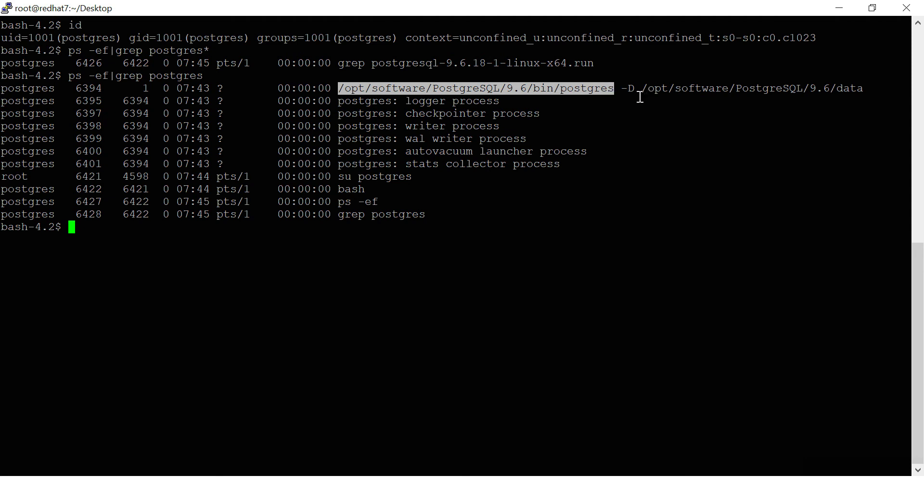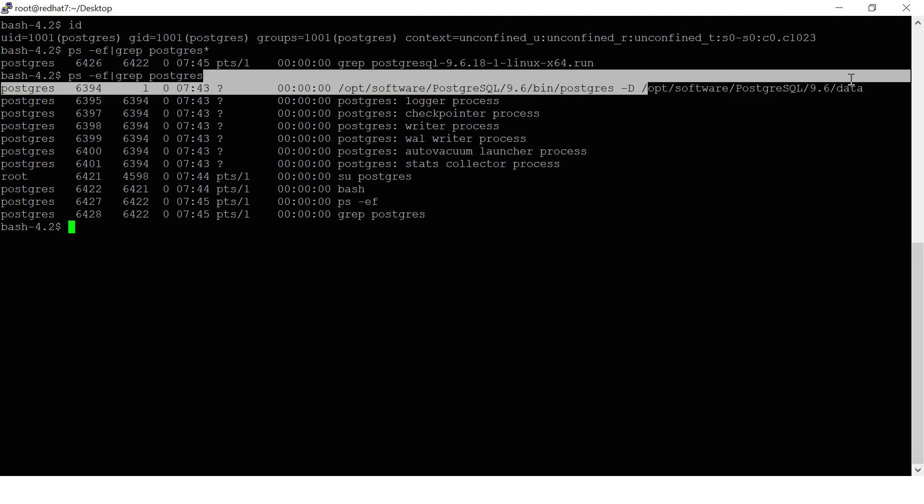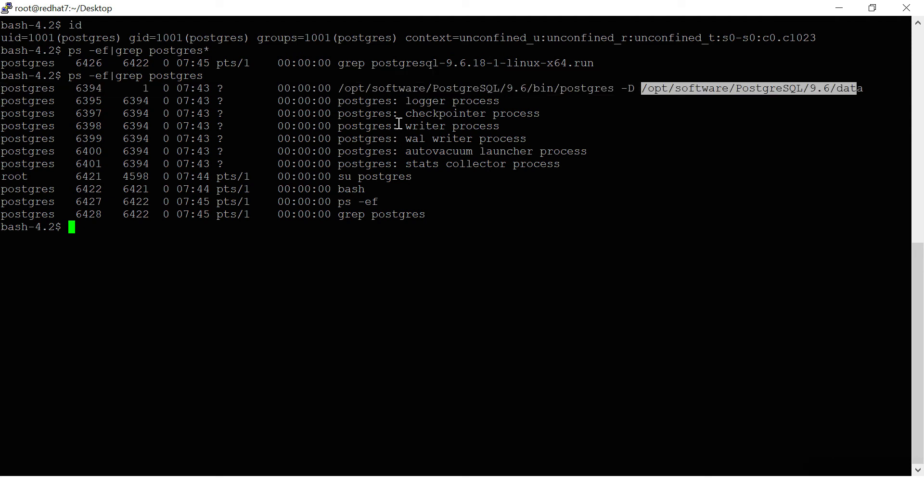There's the main services, these are the binaries, this is the data, and we can see the background processes. In the next video I'll show you how to connect to PostgreSQL and how we can see the database layouts.